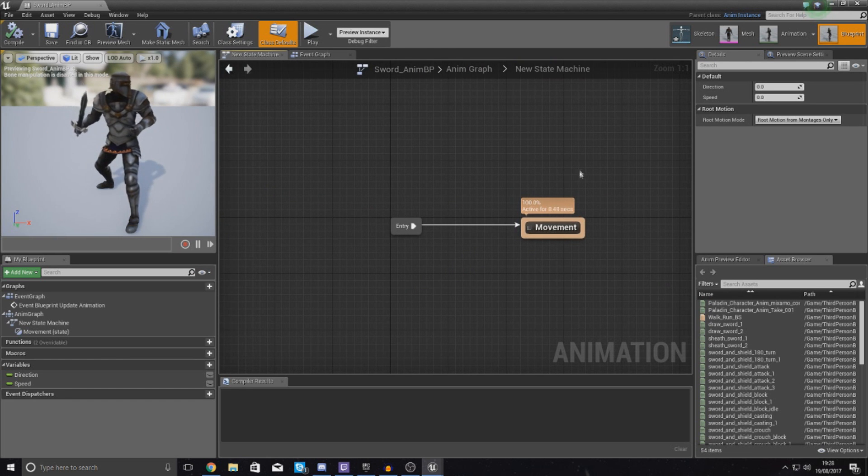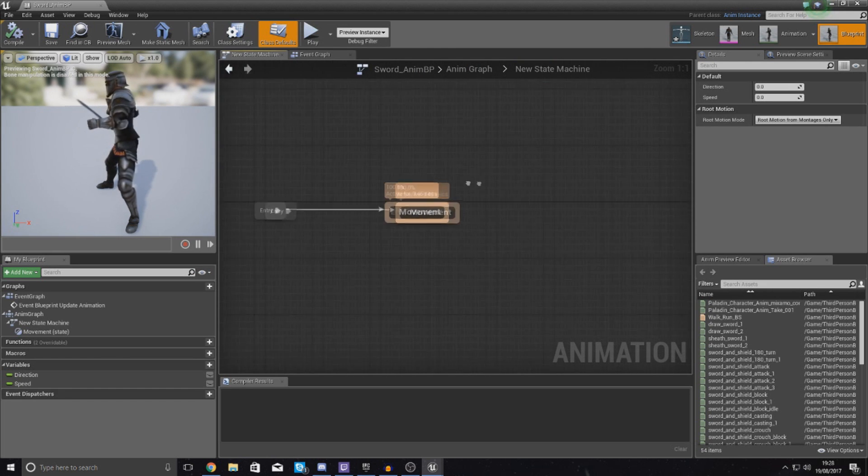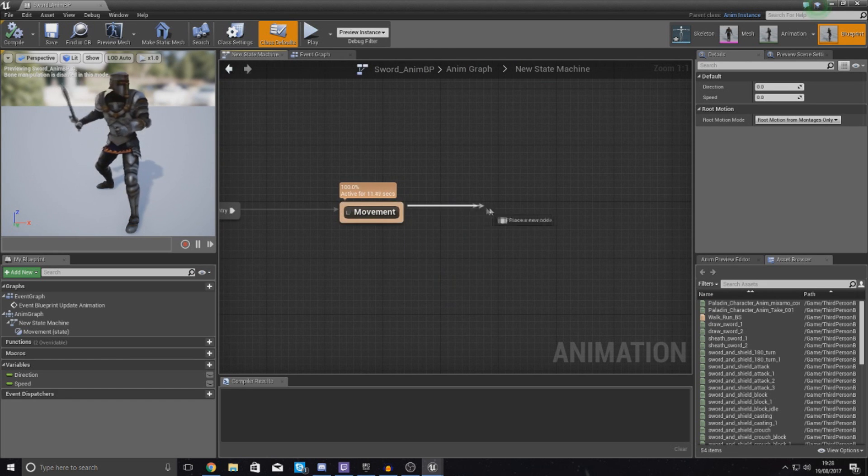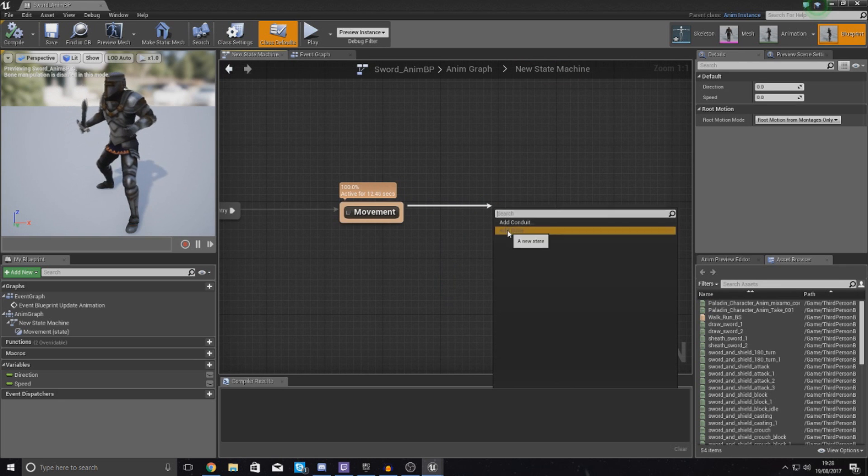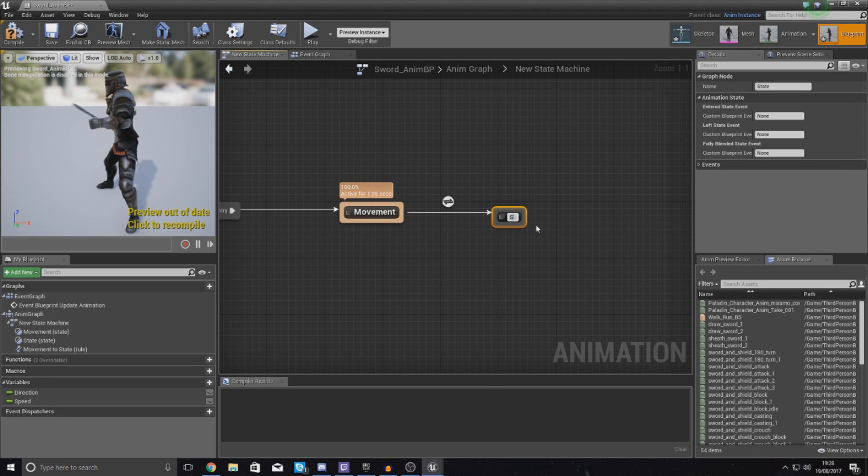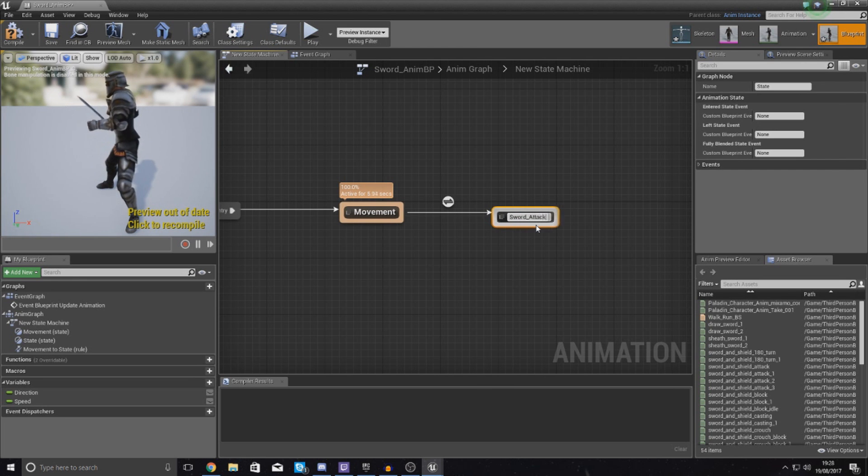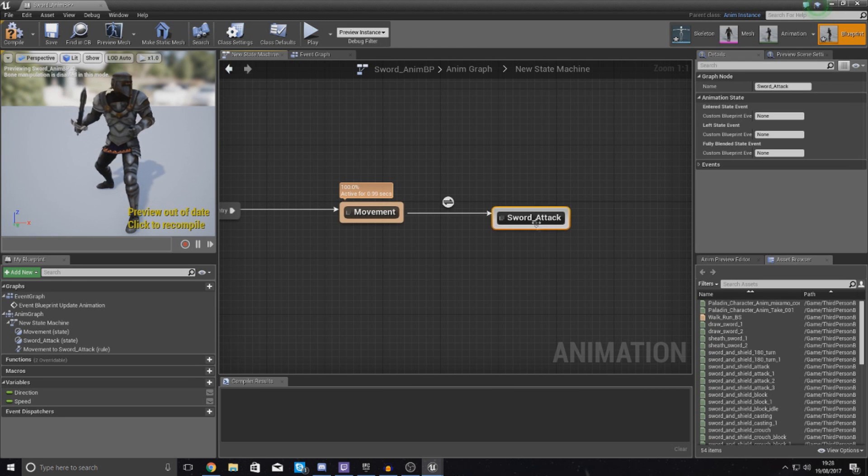So go into your state machine and then from movement you want to drag out and add a new state. This state is just going to be called sword_attack for now.